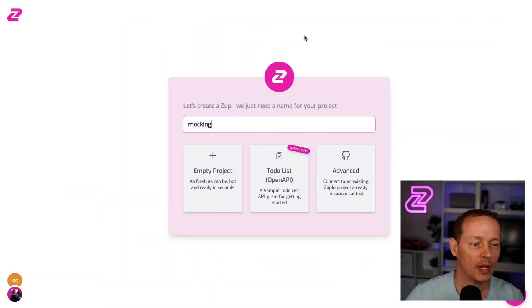I'm excited to announce support for mocking APIs in Zuplo and it's super easy. A few weeks ago, we announced our native support for OpenAPI. That means that our gateway is powered by an OpenAPI definition. It makes the workflow super easy if you are API first or you use OpenAPI or you're interested in using OpenAPI at all.